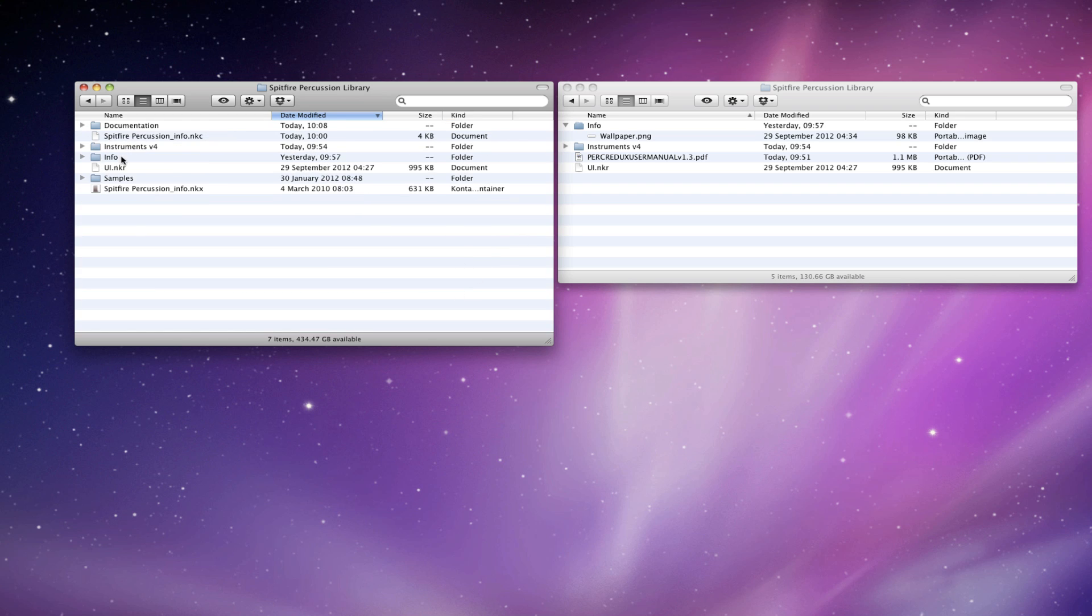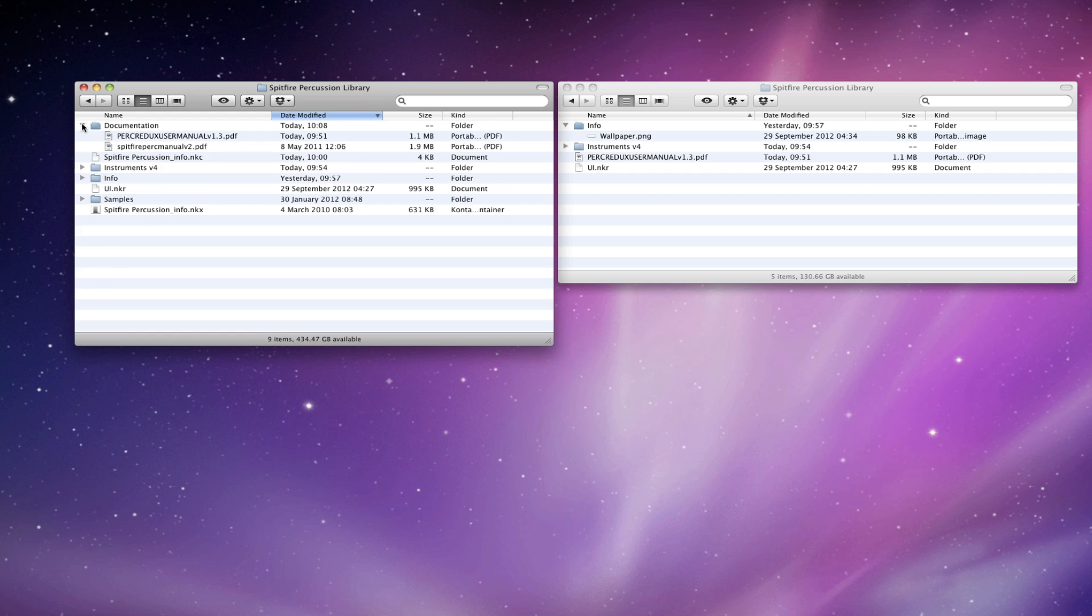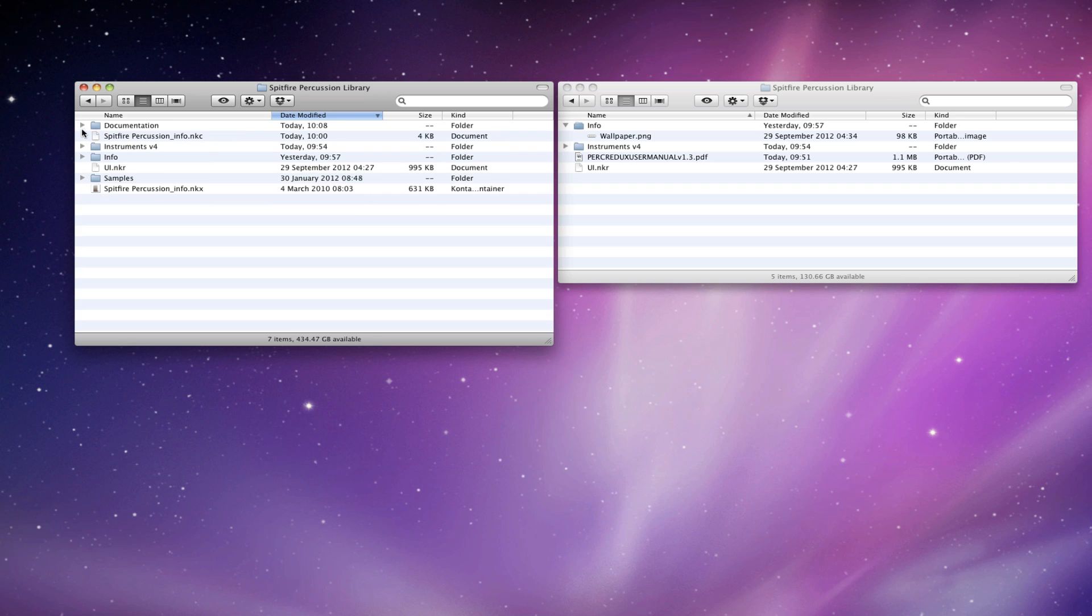And that goes in the root. So the items that are in the root level of your existing percussion library will be the UE, NKR, the Info NKX and NKC files, which haven't changed, the Instruments folder and the Info folder. Those are the ones we've just dragged over. And your Documentation folder, which has your manuals in.